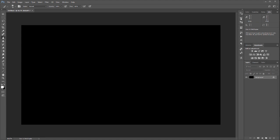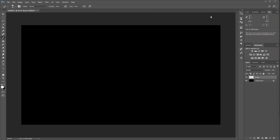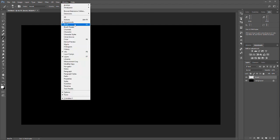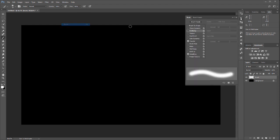I'm selecting a normal brush and creating a new layer. Let's call it 'brush'. Before I start drawing, I want to change some properties. To do this, I can go to Windows and click on Brush.